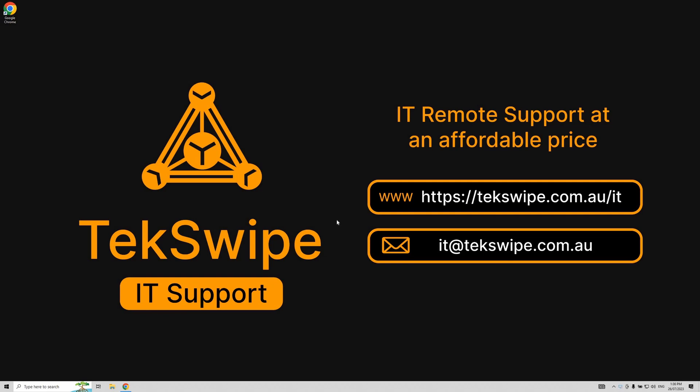Let's get started with the practical steps. First things first, we need to open our Microsoft Outlook application.